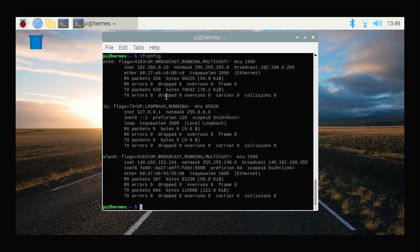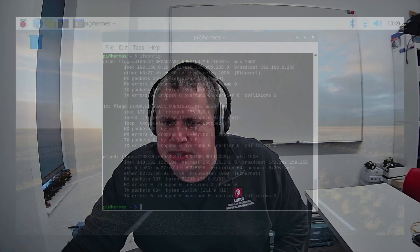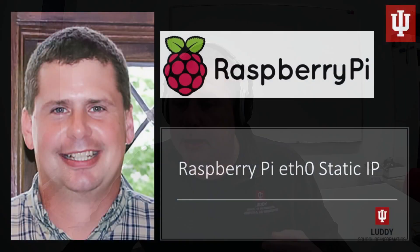That's what this is all about — setting up a static IP address on the Raspberry Pi.